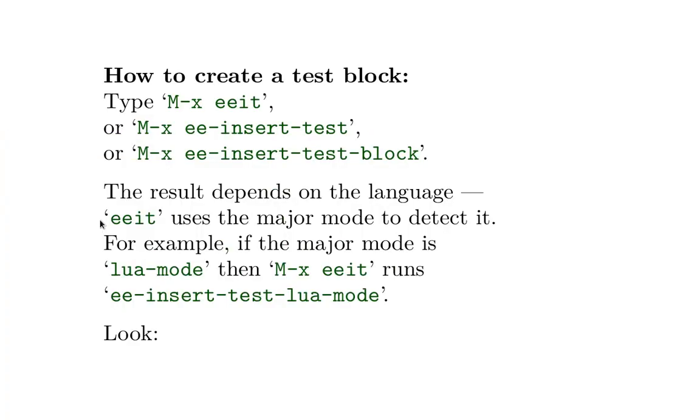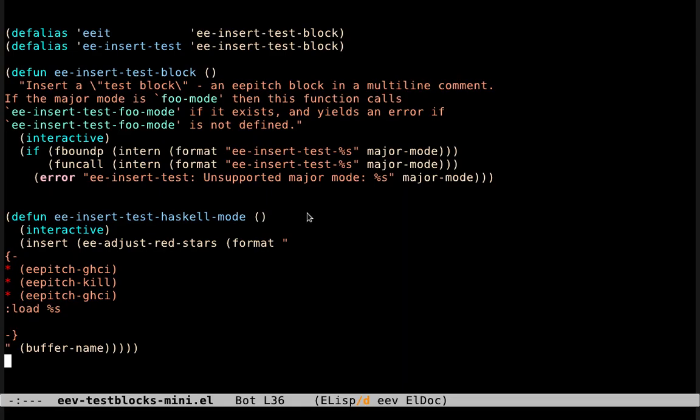So we just saw how to use an existing test block. Let's now see how to create a new test block. We just have to run meta x ee-insert-test-block, or meta x eeat, and the result depends on the major mode. Let's understand that by looking at the source code.